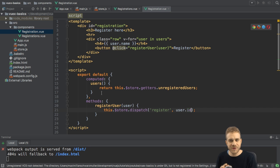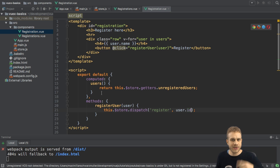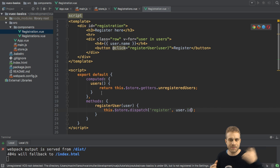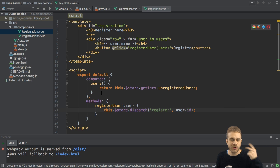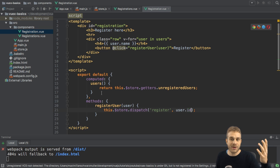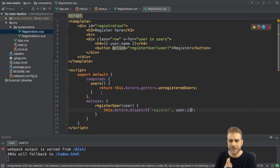we finished our Vuex implementation using the state in our central store, using getters to get the state or get some values depending on that state, using mutations to change the state, and using actions to trigger mutations, possibly after running some async code before doing so.